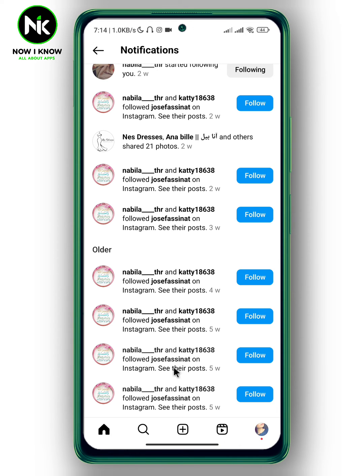You can check your email, because sometimes when someone mentions you or likes your post, Instagram will send you a notification to your email. And that's it — that's how to see old notifications on Instagram. Thanks for watching, see ya!